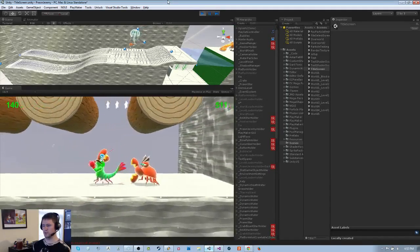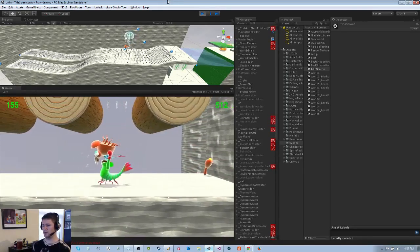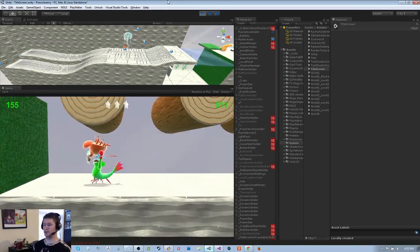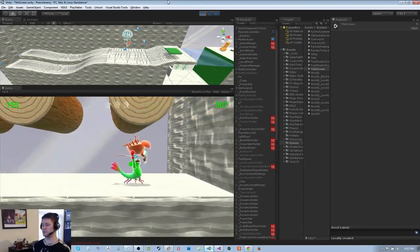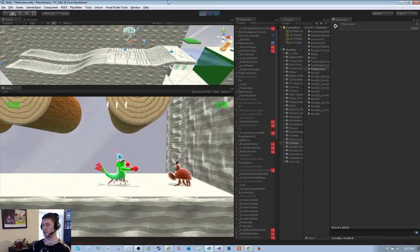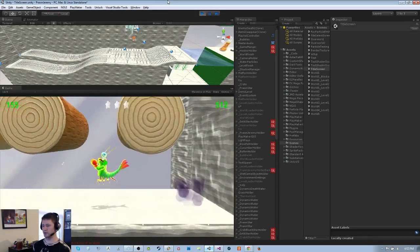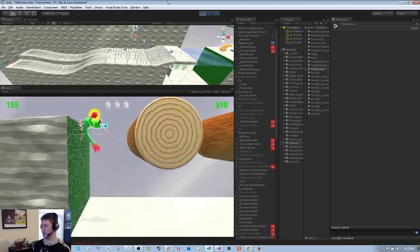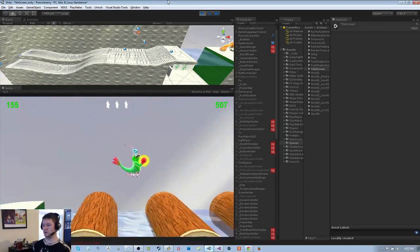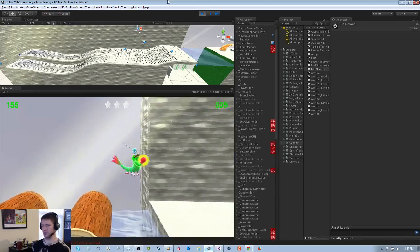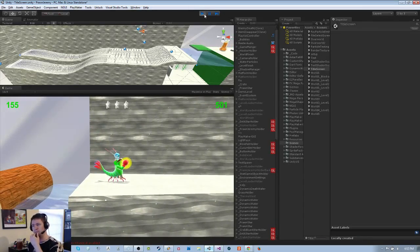I think this might be the last clam video, because it's basically working and I just need to tweak some stuff. So from now on I think I'll just be streaming random game dev of whatever I happen to be working on at the time.